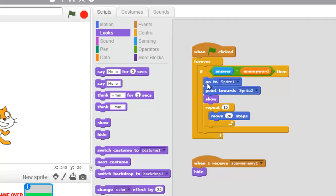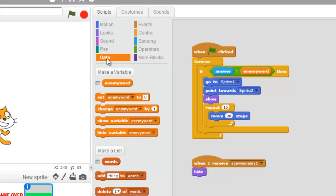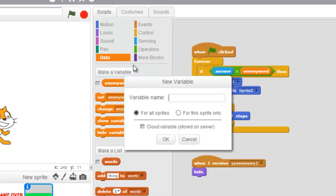We want to make this game harder and harder and harder, and we also want to see how well we do. So we want to set up two more variables. Go under data and we're going to make two variables. One is going to be score — type in score and say okay.